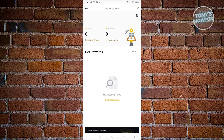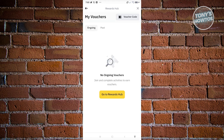From here, what we need to do next is go to 'My Vouchers' at the very top — go ahead and click on it. In there you have the voucher code button at the top right.